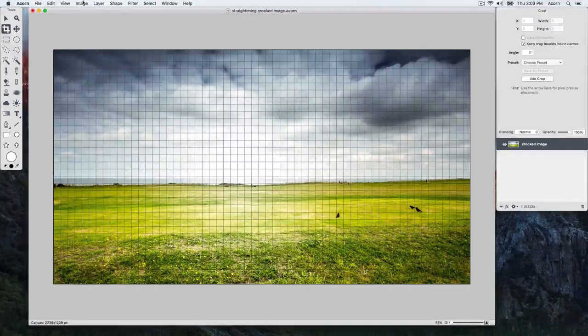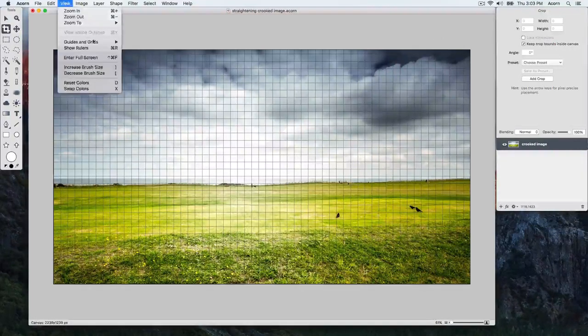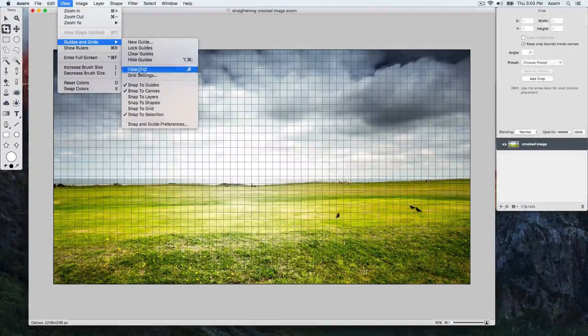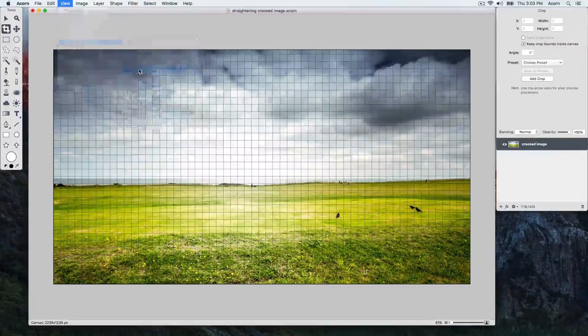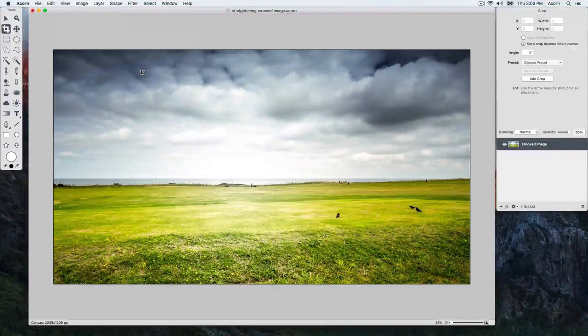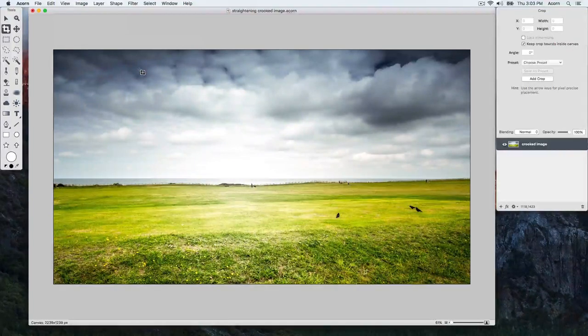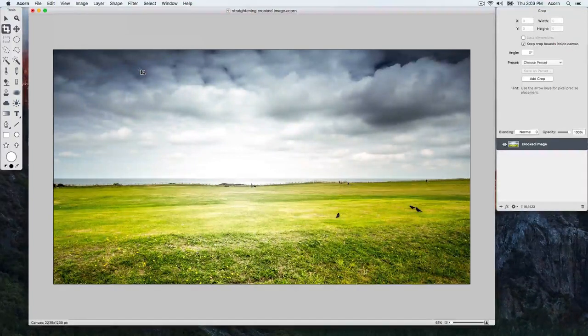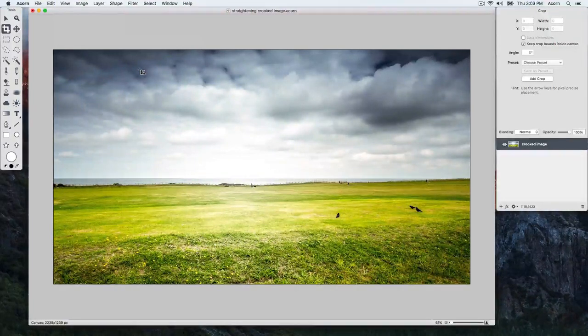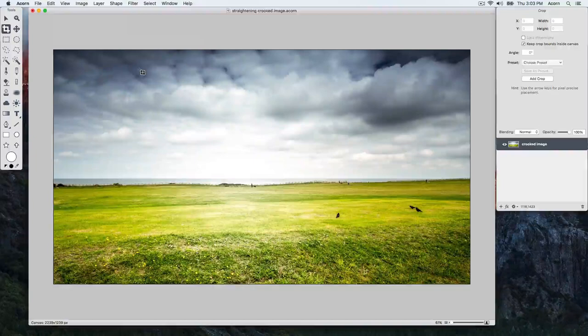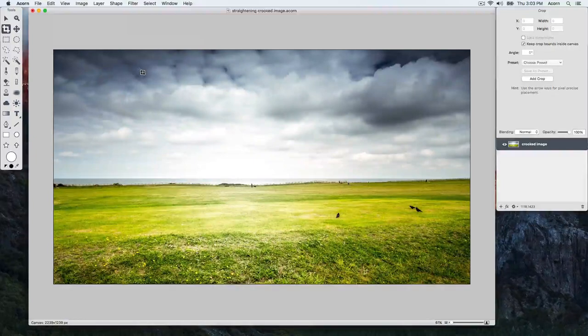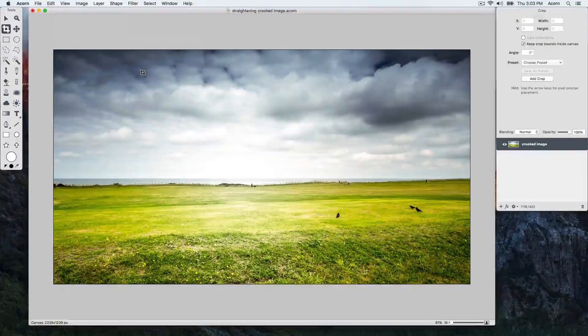Then choose View Guides and Grids Hide Grid. Be sure to check out Acorn's additional documentation on using the crop tool for further tips and tricks.